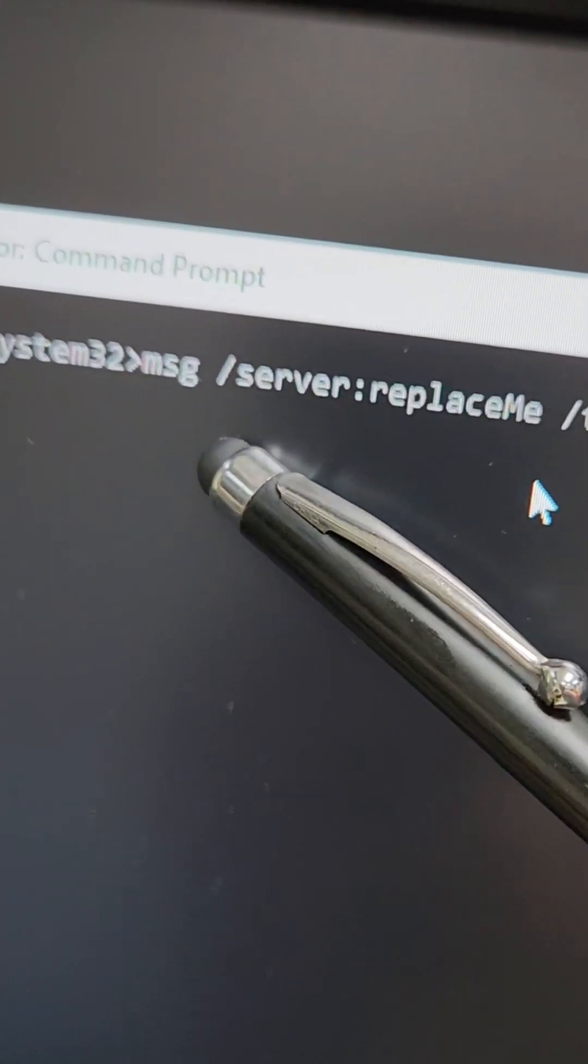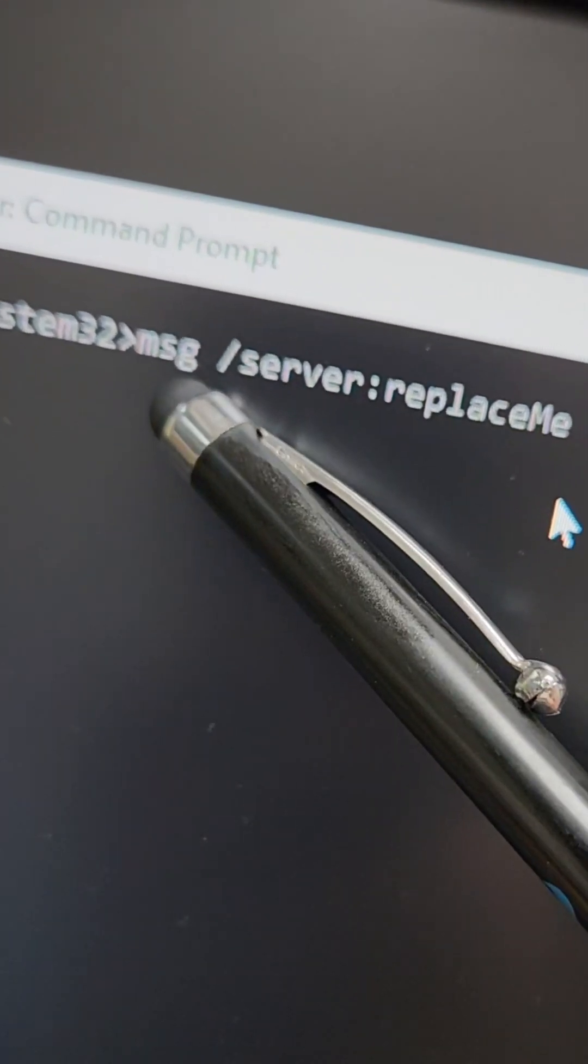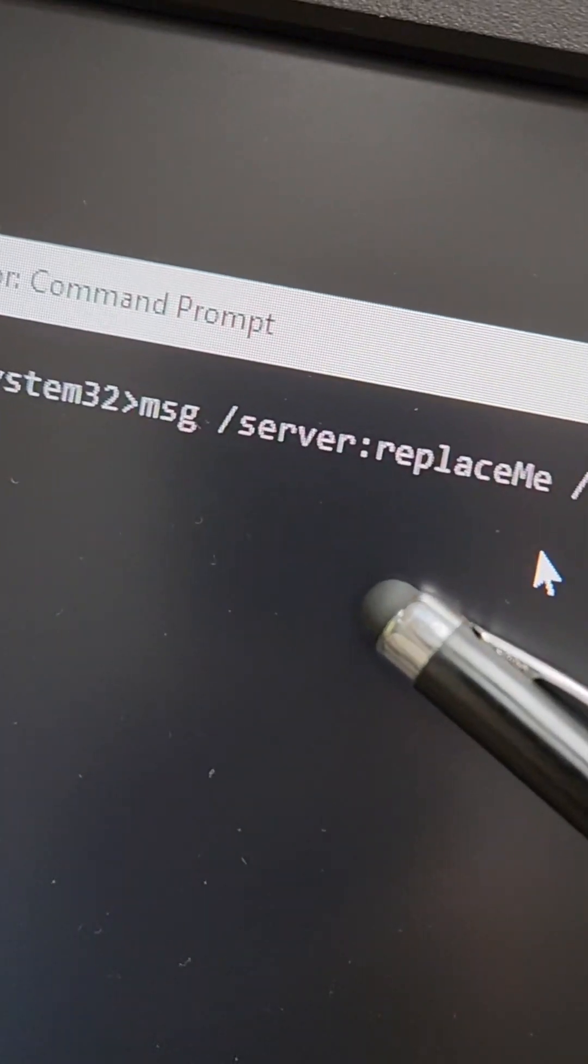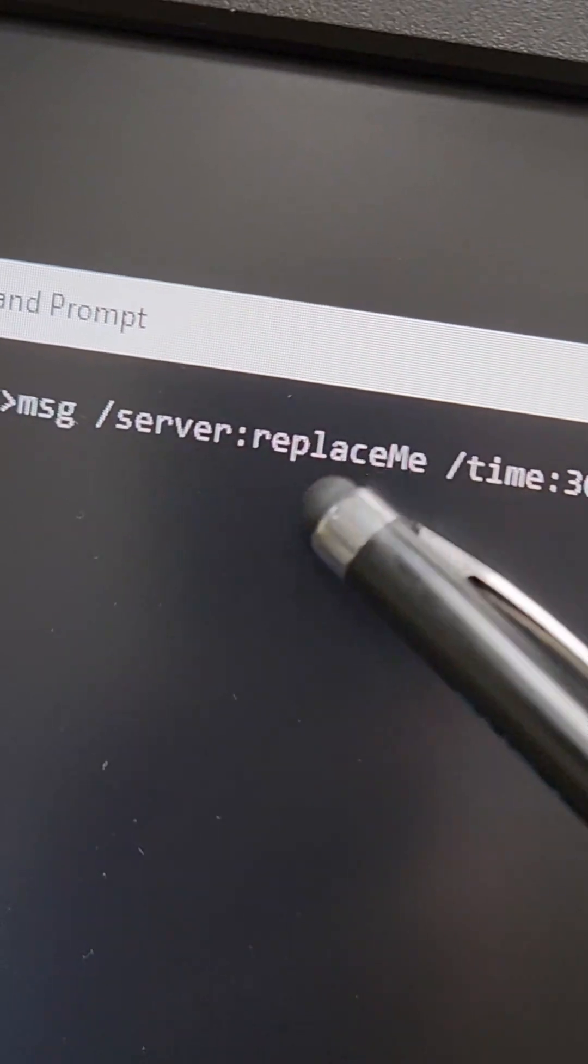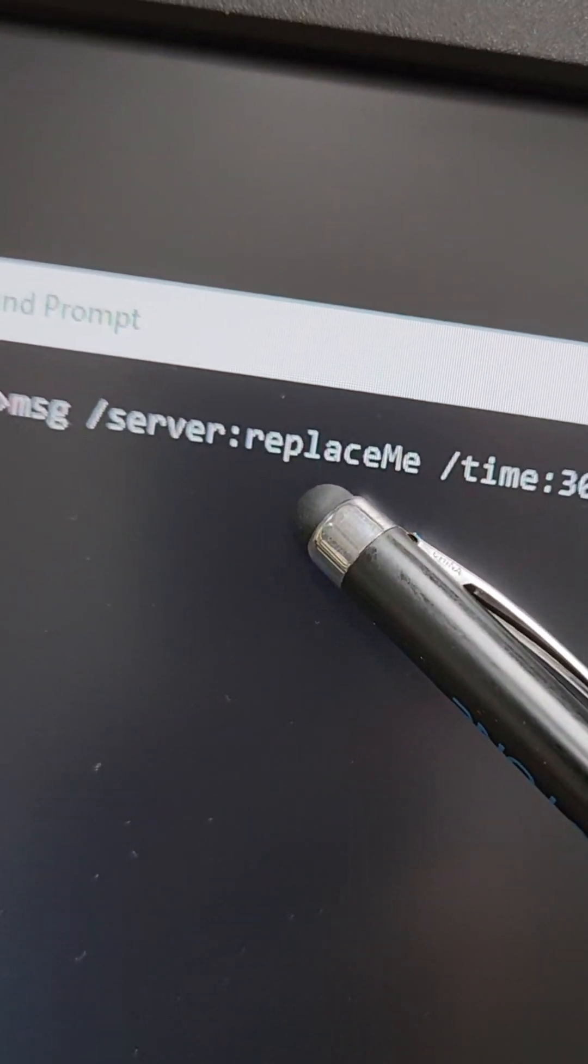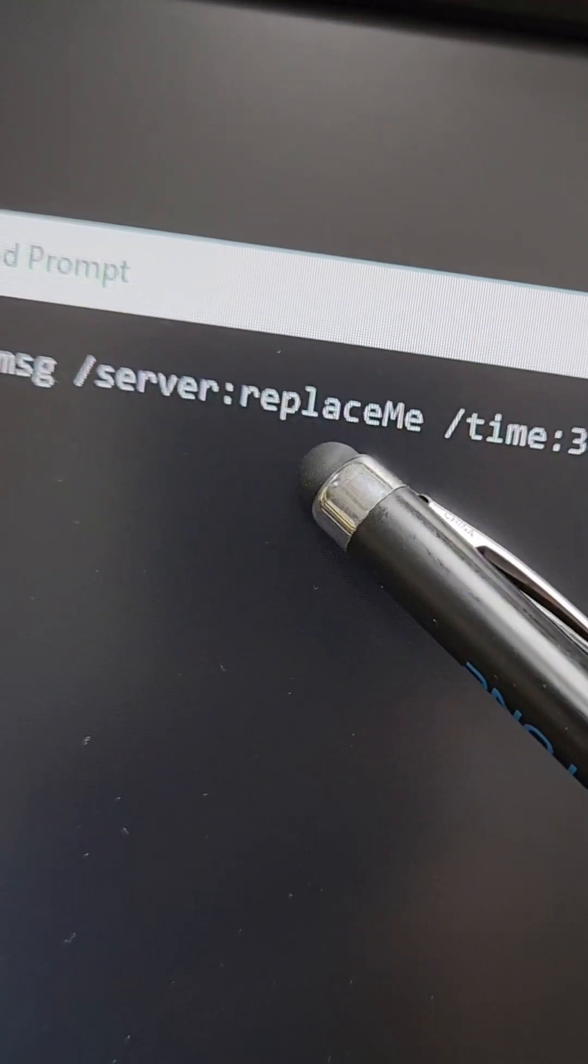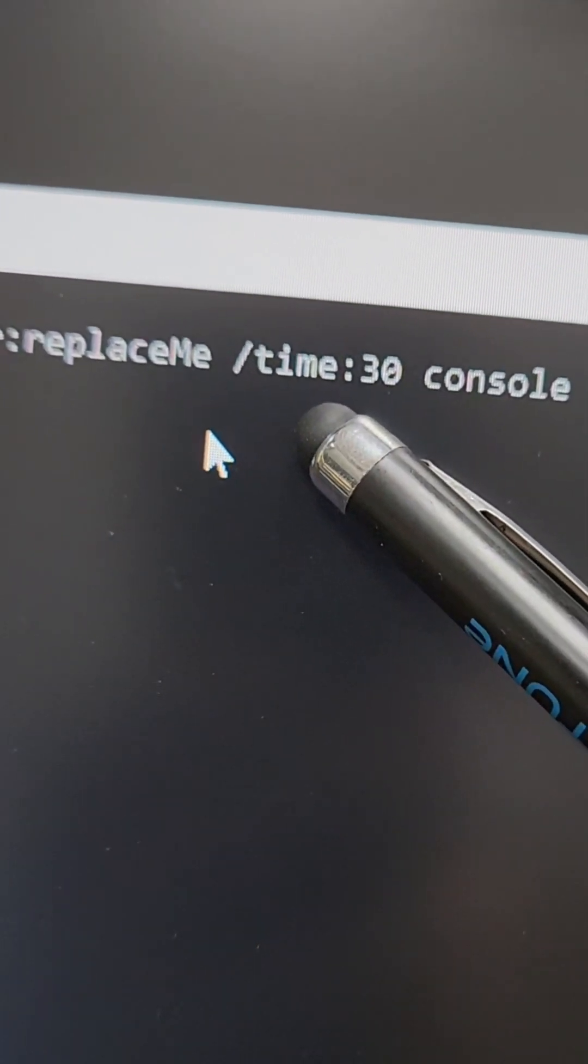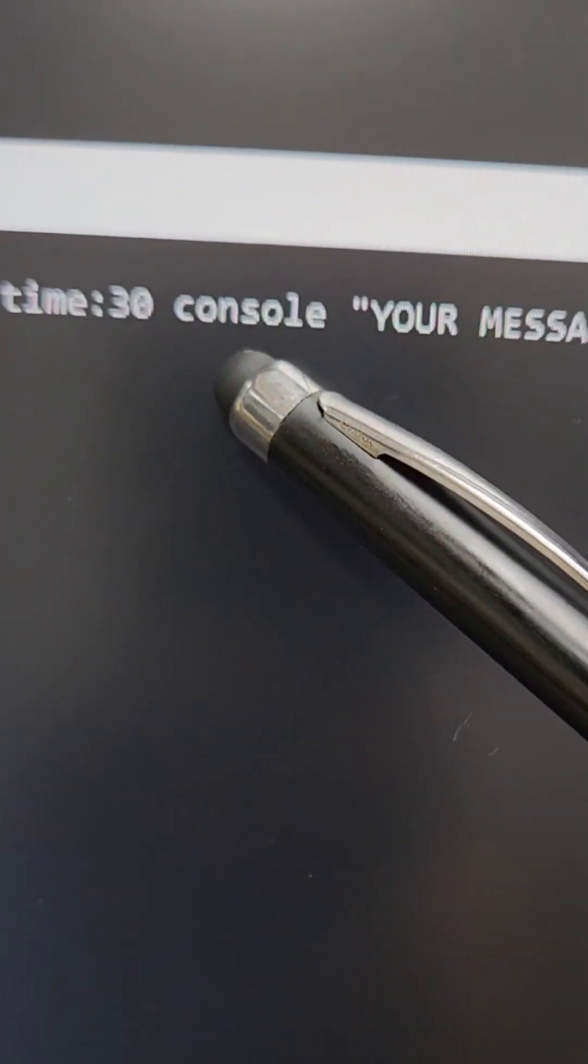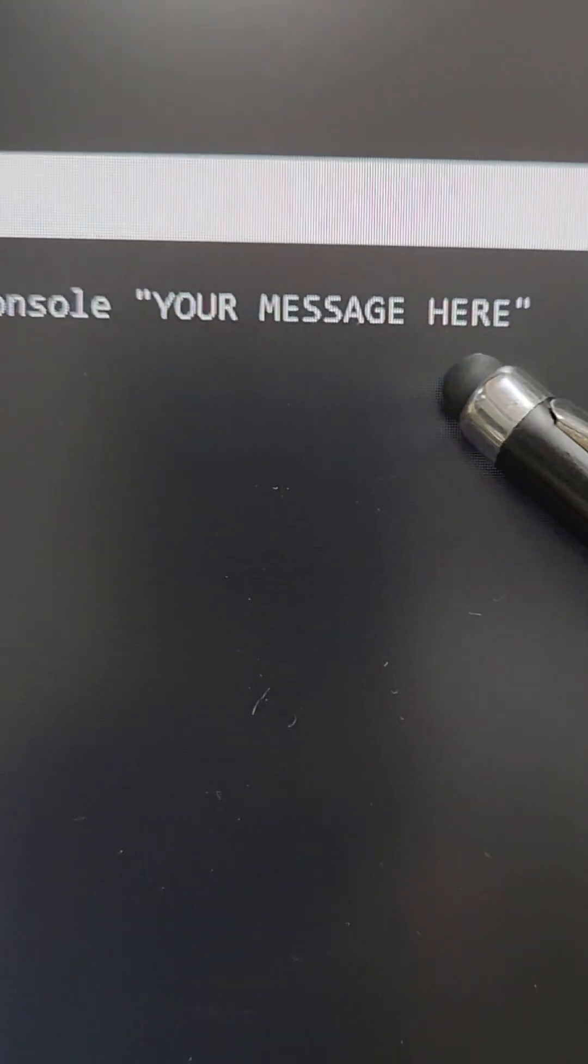If you want to try this on your own network, open a command prompt, type in msg space forward slash server, and then replace me, you're going to put in the computer name or IP address that you want this message to be sent to. You can set a time limit for it to be up on the screen. Then we're going to send it to the console. And in quotation marks, type what you want to come out on the message. Then just go ahead and send it over.